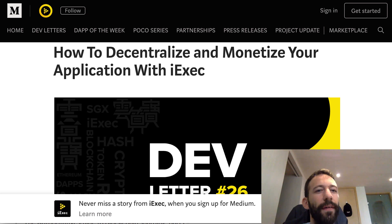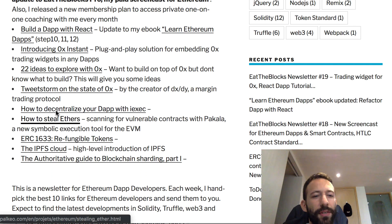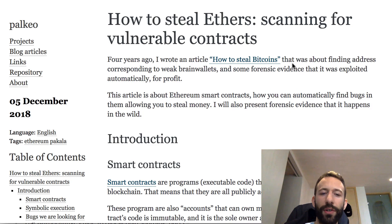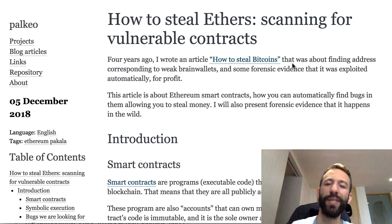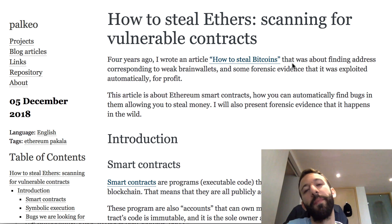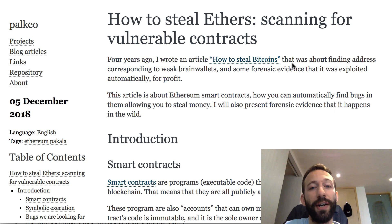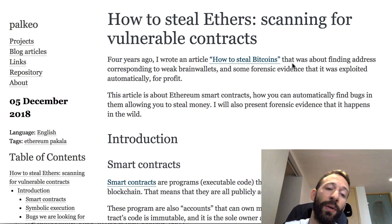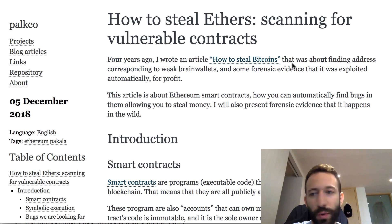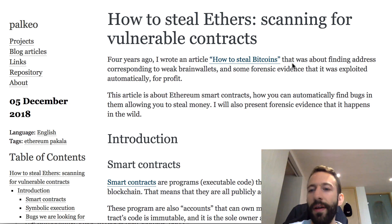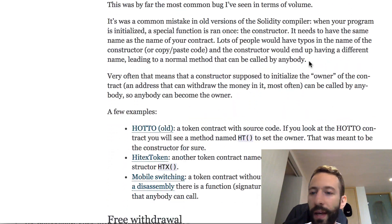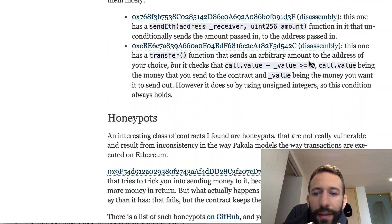Then there's a tutorial on how to steal Ether — someone created a new tool for symbolic execution of smart contracts. It sounds complicated, but it's basically a tool for scanning vulnerable contracts. This is an article about security, which is super important if you're a smart contract developer. You should definitely be aware of the main pitfalls, and this is a good way to learn about them.